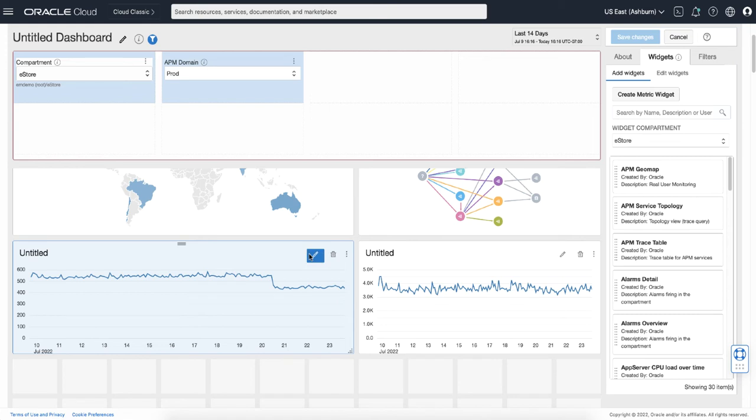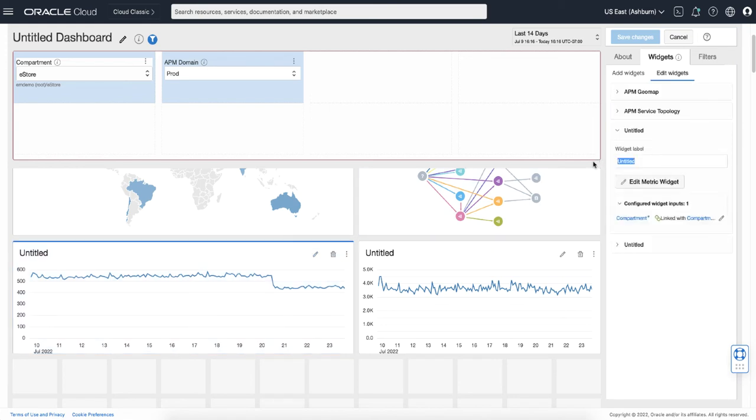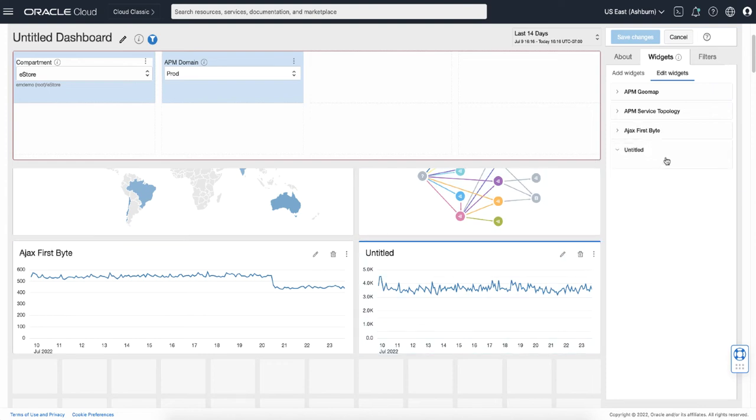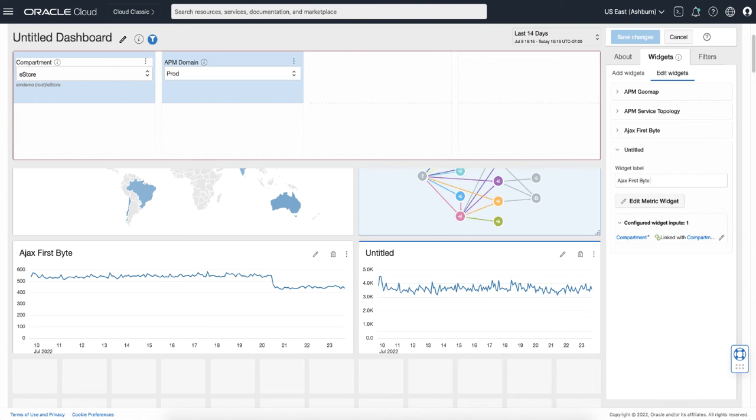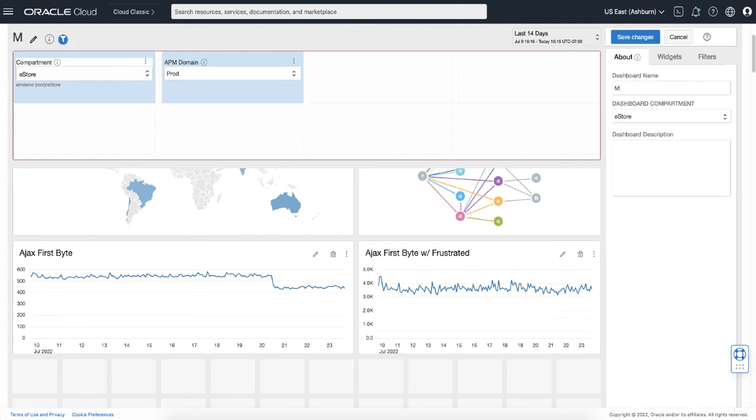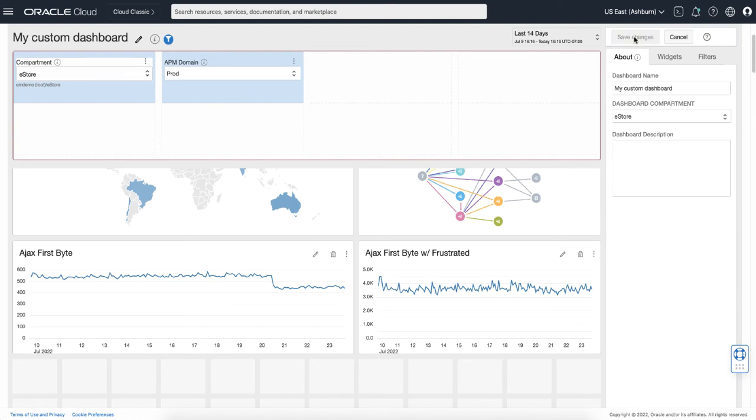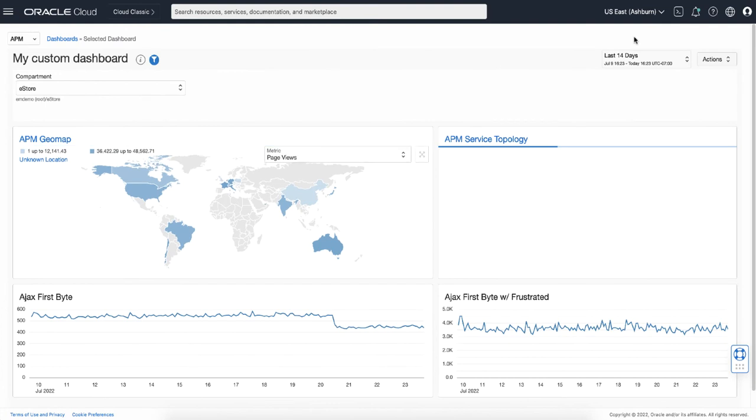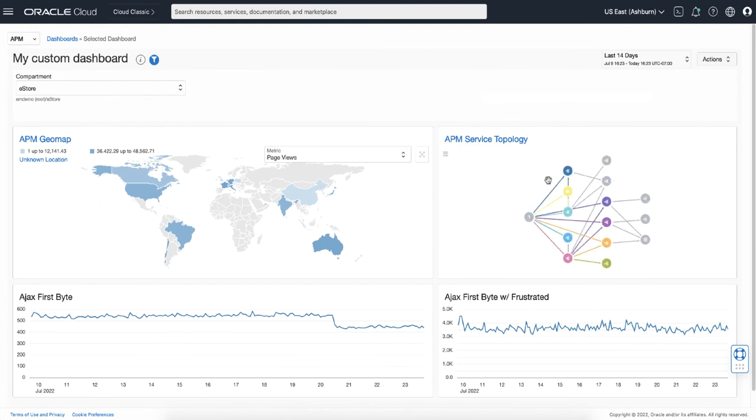And change the title to AJAX first byte, and here frustrated. Click About and name my dashboard, and save changes. Now my custom dashboard has been created.